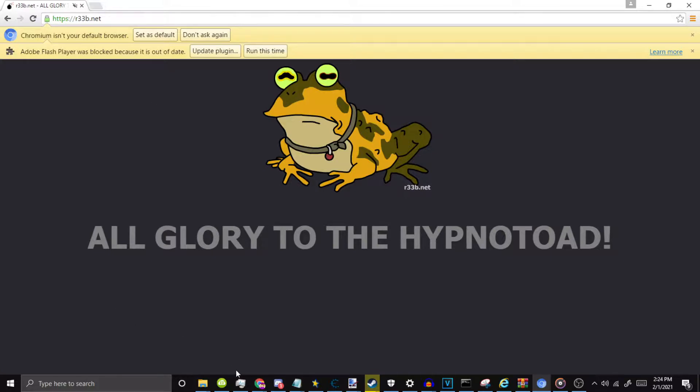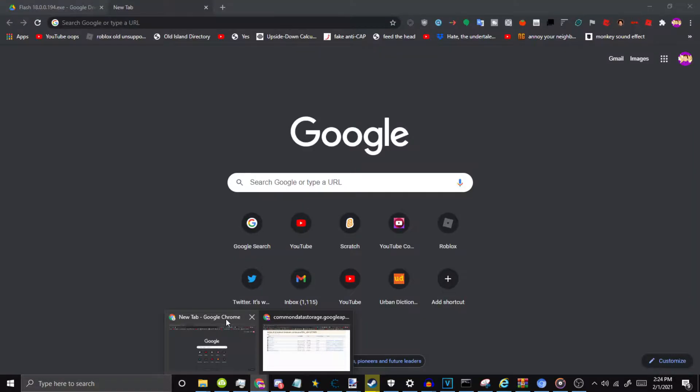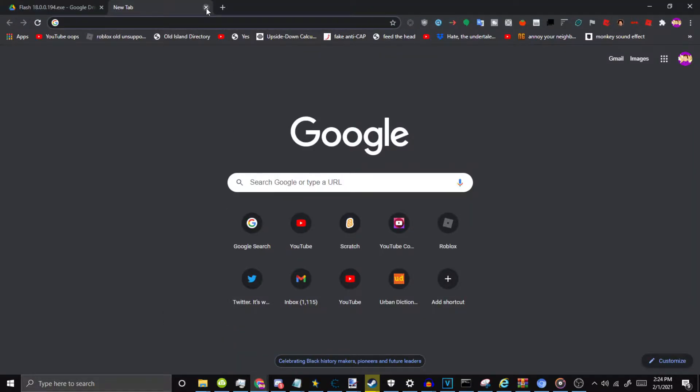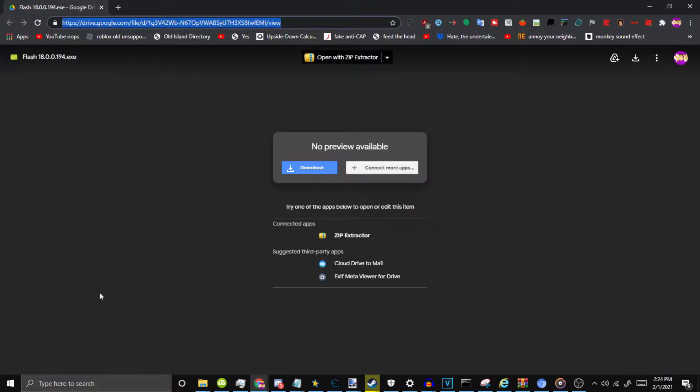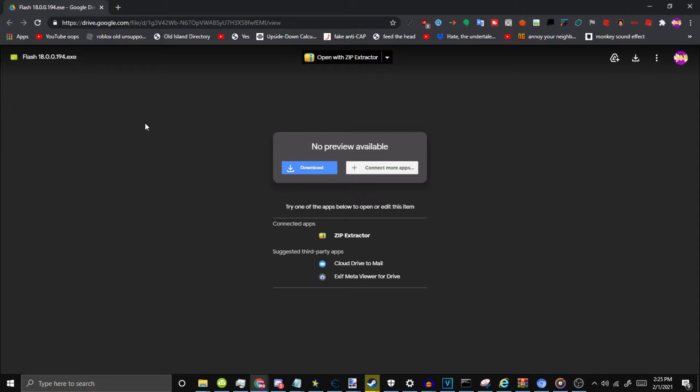Today I'm going to show you. First of all, you want to go into the description and you want to download this, so just click download here.